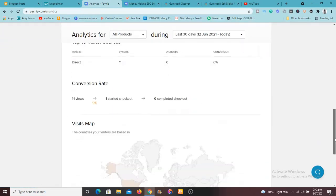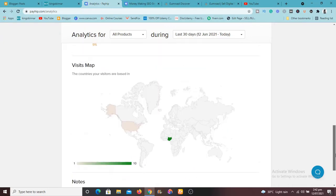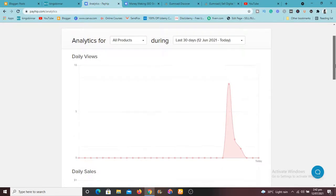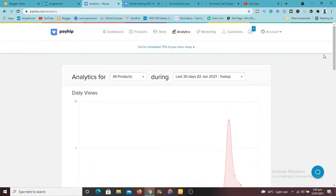You can also see your analytics and marketing. And one thing, another great fantastic feature that Payhip has is that you can also allow people to promote your product using a system called affiliate.